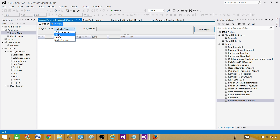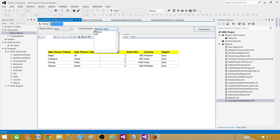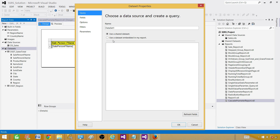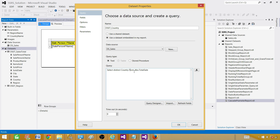Now region shows as a dropdown but we still have to type country names manually. We want the country dropdown to automatically show only countries belonging to the selected region. Go to Datasets, Add Dataset — call it dset_country. It will be embedded. Write: SELECT DISTINCT country FROM [table] WHERE region = @RegionName. Make sure the parameter name here matches exactly what is used in the main query.